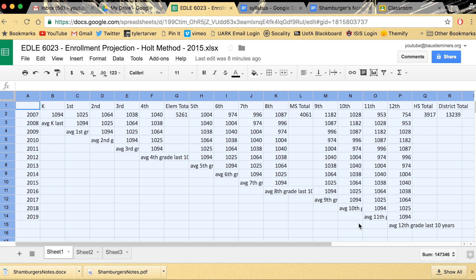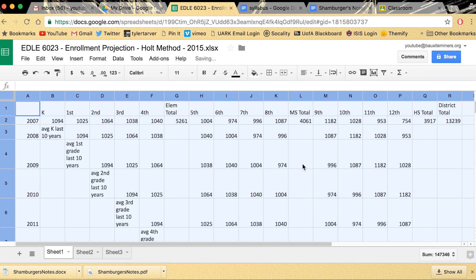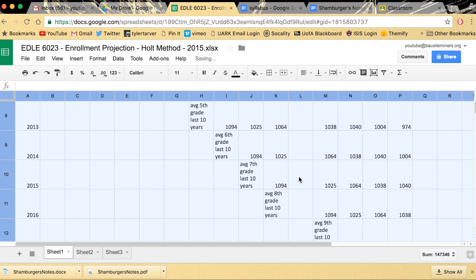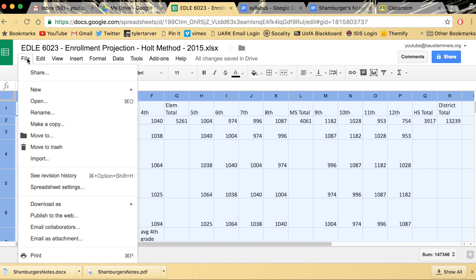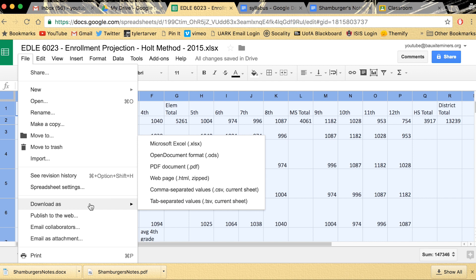First thing I would do is clean it up, make it look good. Don't even worry about that. So you've got your file and you want to export it as an Excel file. You're going to go up here to File, then go down to Download As.